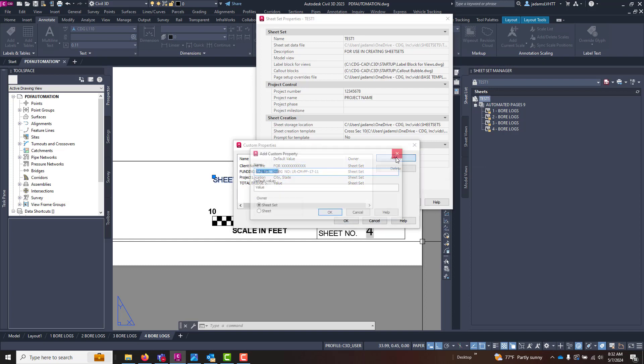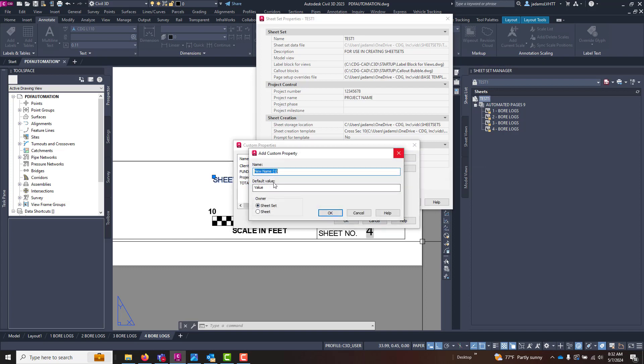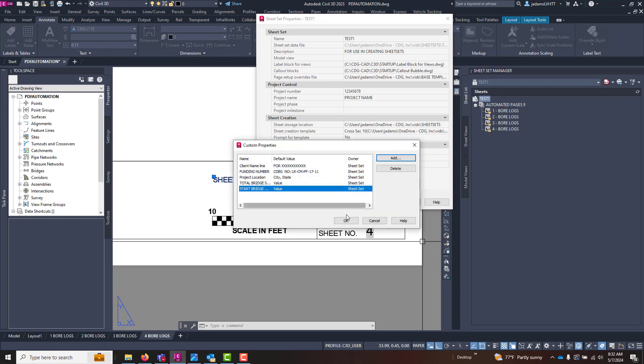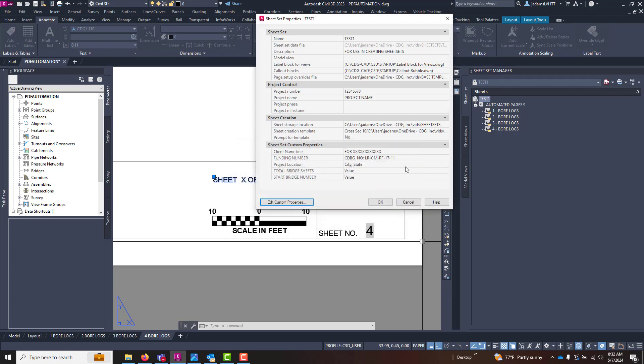Let's add another one that's called 'Start Bridge Number.' I want both of these to be at the sheet set level, not the sheet level, but the sheet set level. Hit OK and OK.